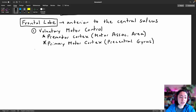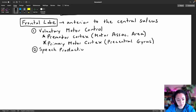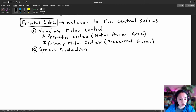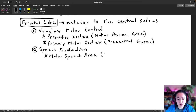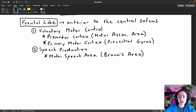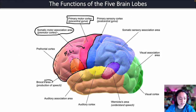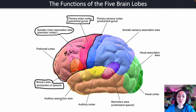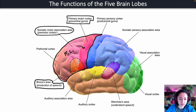Another important function of the frontal lobe is speech production. There's a language area in the frontal lobe called the motor speech area, also known as Broca's area. This is the area responsible for planning out the muscle movements necessary to produce speech, and you can see it highlighted here in orange.